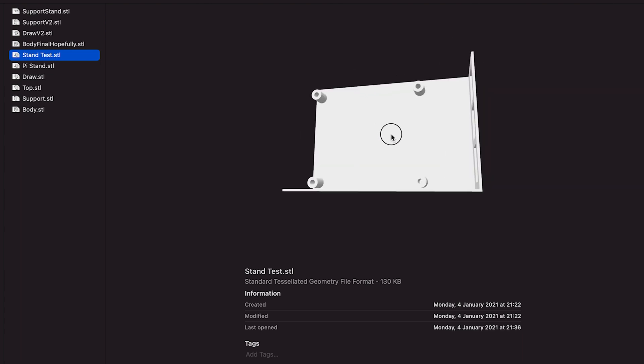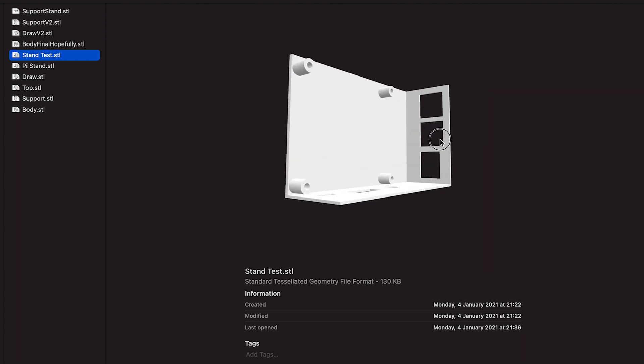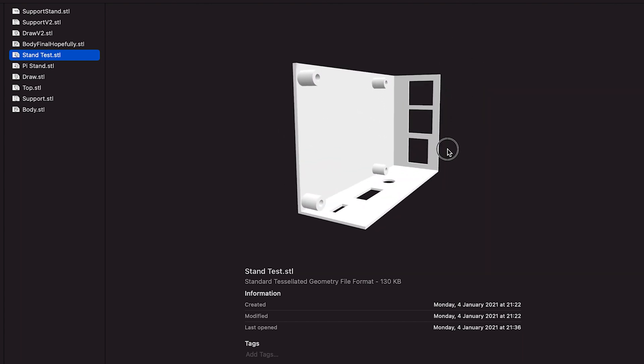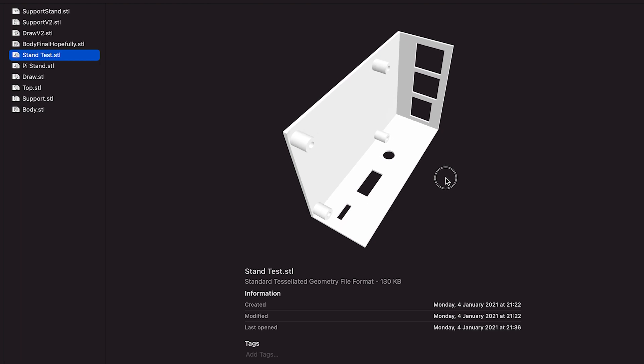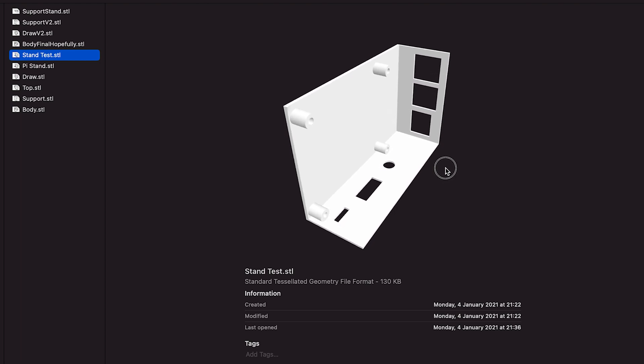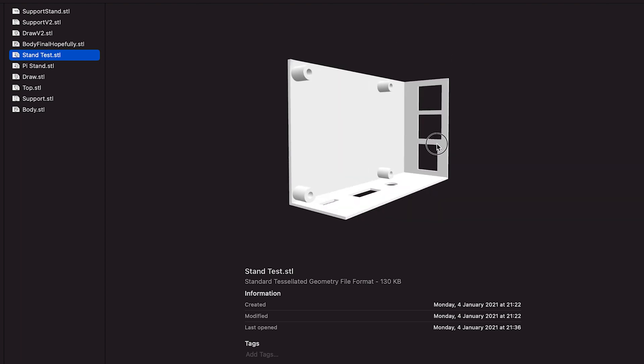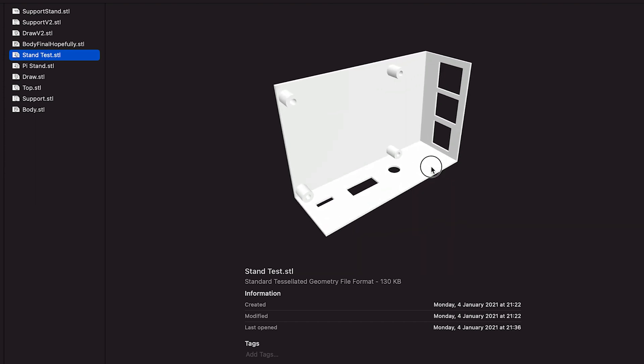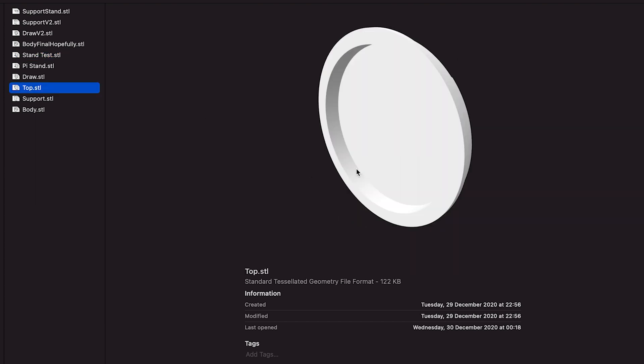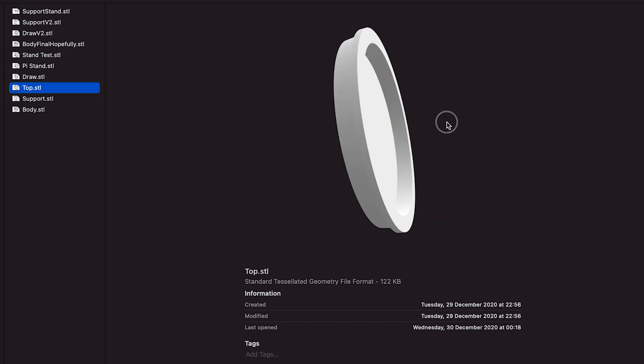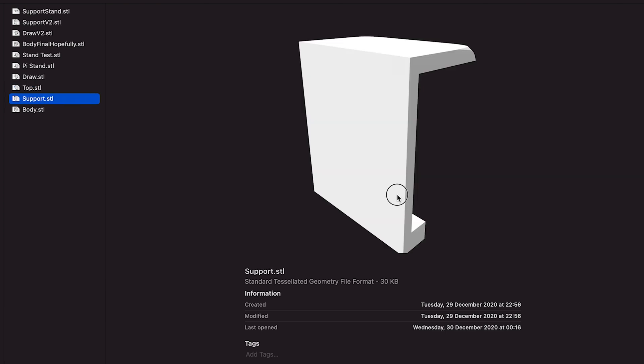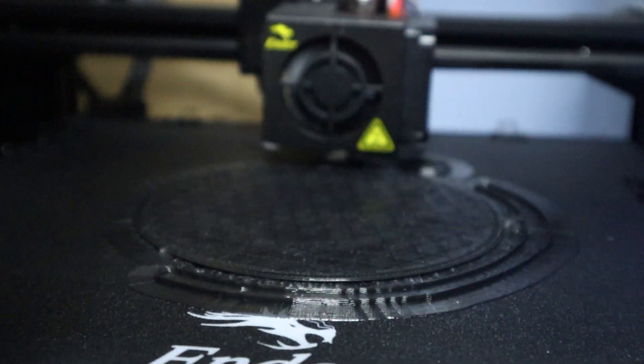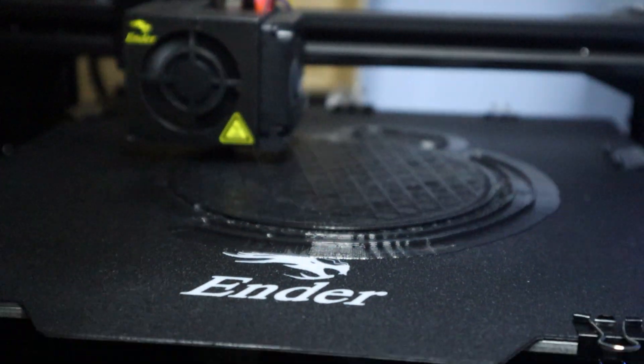This is the stand that I had to print for the Raspberry Pi because I can't take dimensions and I had to reprint the thing in four different sizes, four different times. And then finally we've got the top, nothing fancy, just sits on the top there.